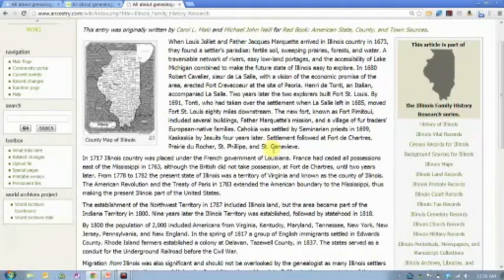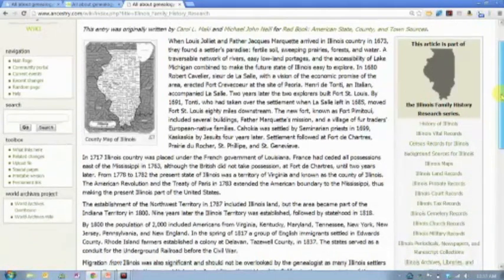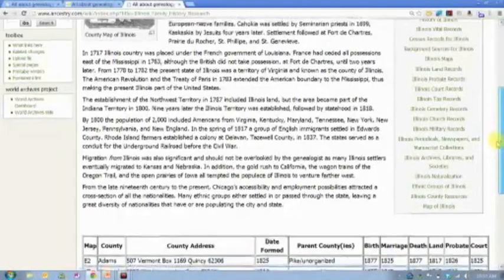It also gives you a history of the place — information about when the first settlers came. That kind of information is good for what we call a gut check: if you've got events occurring in a location before people were living there, maybe you've written a century down wrong or transcribed some inaccurate information. A lot of times you'll find information about when major migration waves of people came in and where those people came from — large groups of Germans or Irish coming into an area. Understanding those migration patterns might help you understand better when or why your family came into that location.